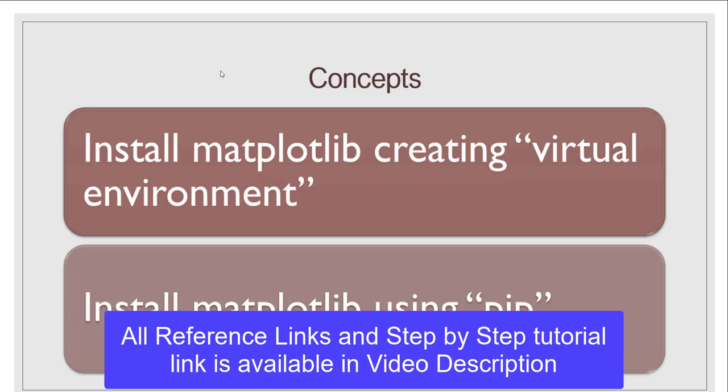Basically there are two ways to install matplotlib on Windows 10. The first one is installation of matplotlib by creating a virtual environment, and the next is installation of matplotlib using a pip command.